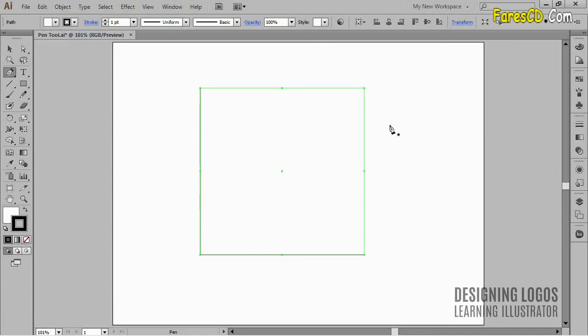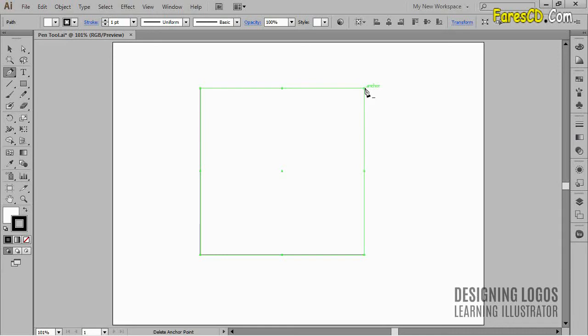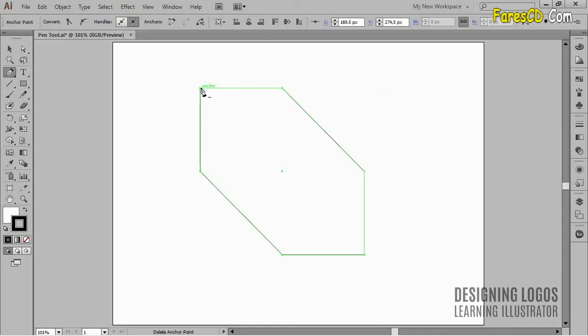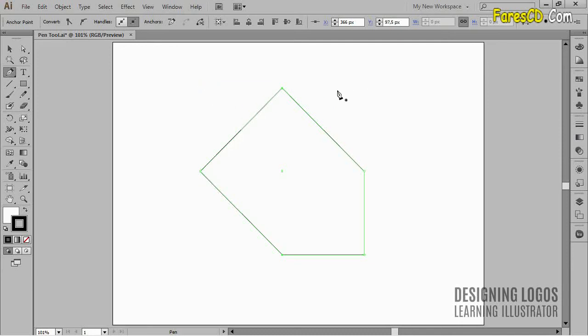Of course, if I had a shape that comprised of some other amount of anchor points, by using this technique, I would still add twice the amount of anchor points in an equal distance from each other. So now, if I start removing anchor points with the pen tool, you can see that with each click, I'm getting a different shape.